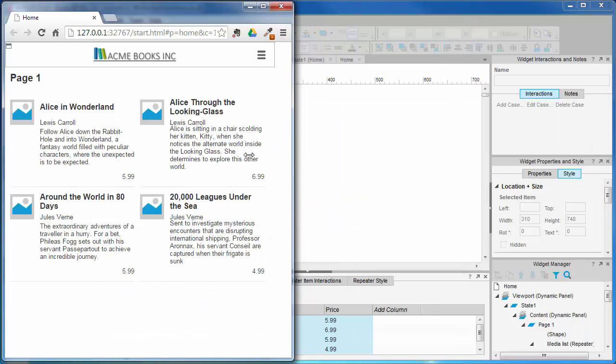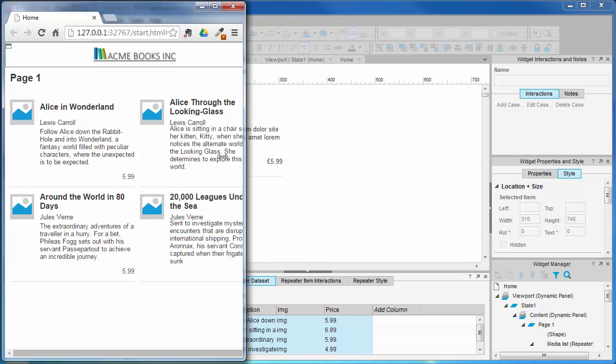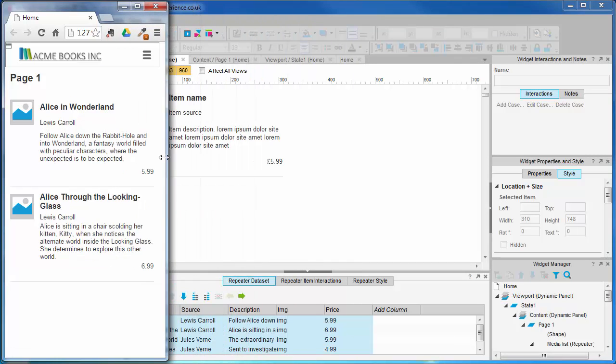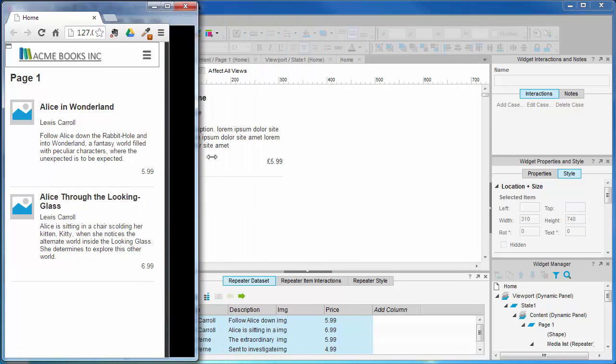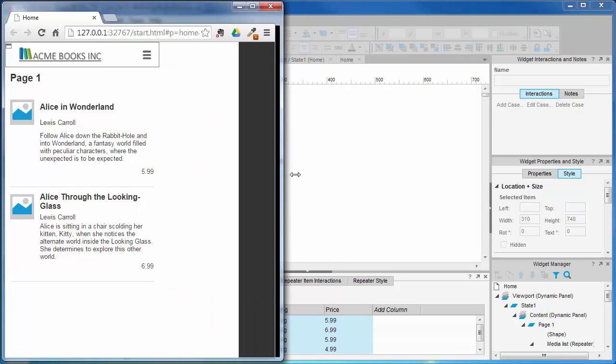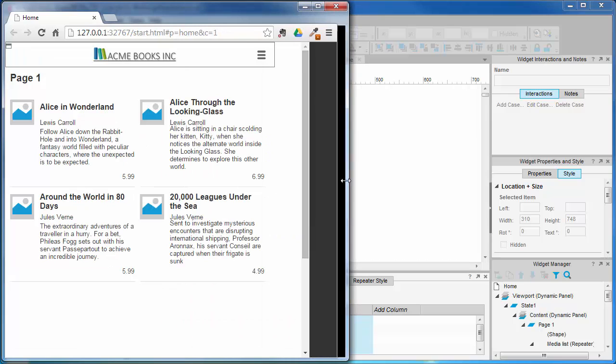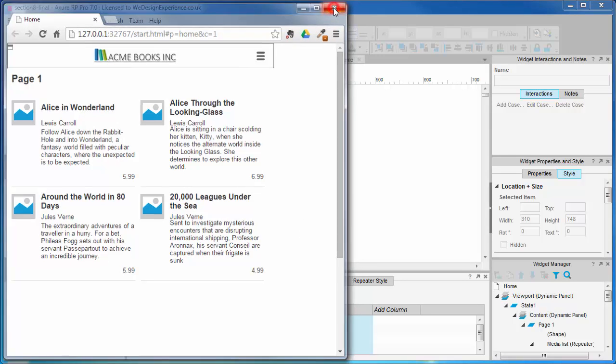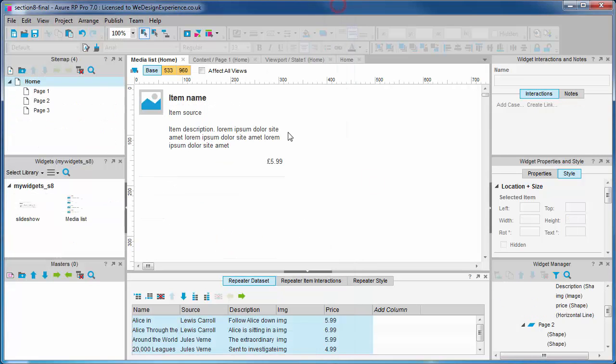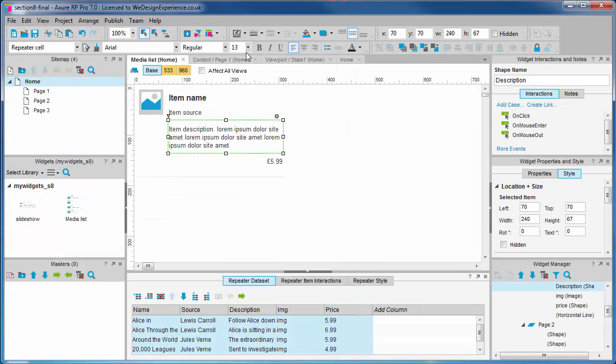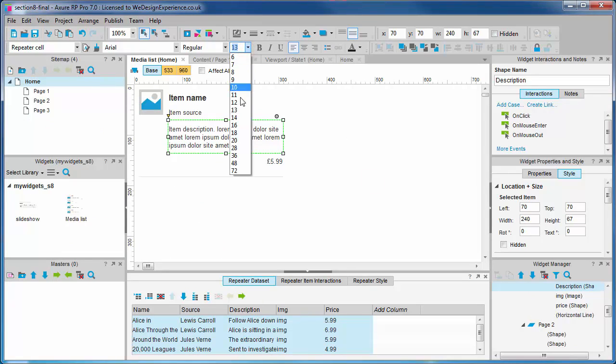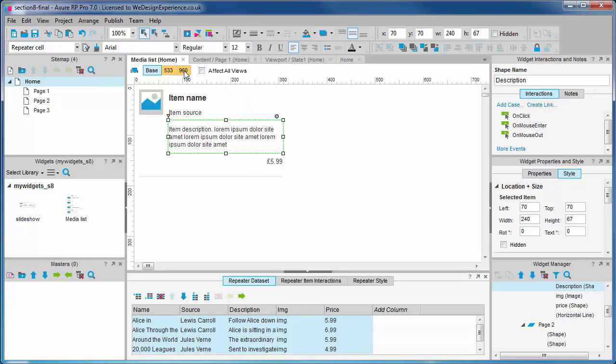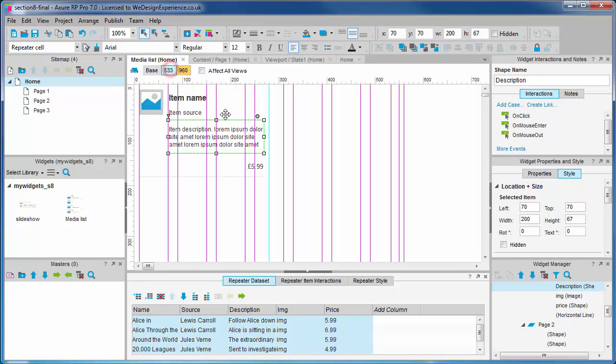Okay, there's some misshapen text there because the text is a little too long for the space in the description shape box. Let's just size it down in the base view so it fits, but keep it at 13 pixels in the large view.